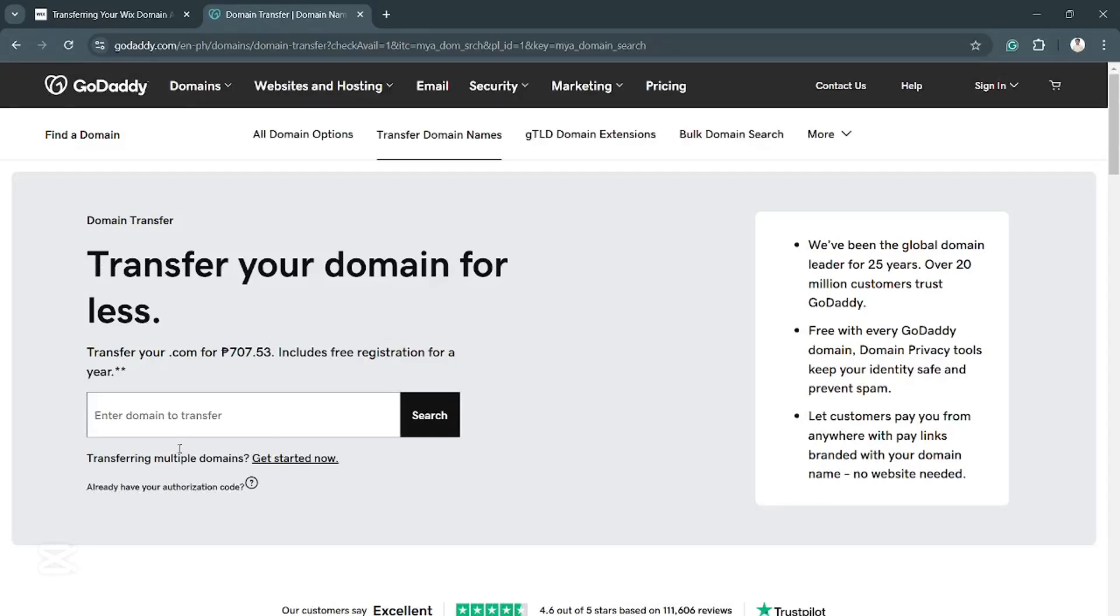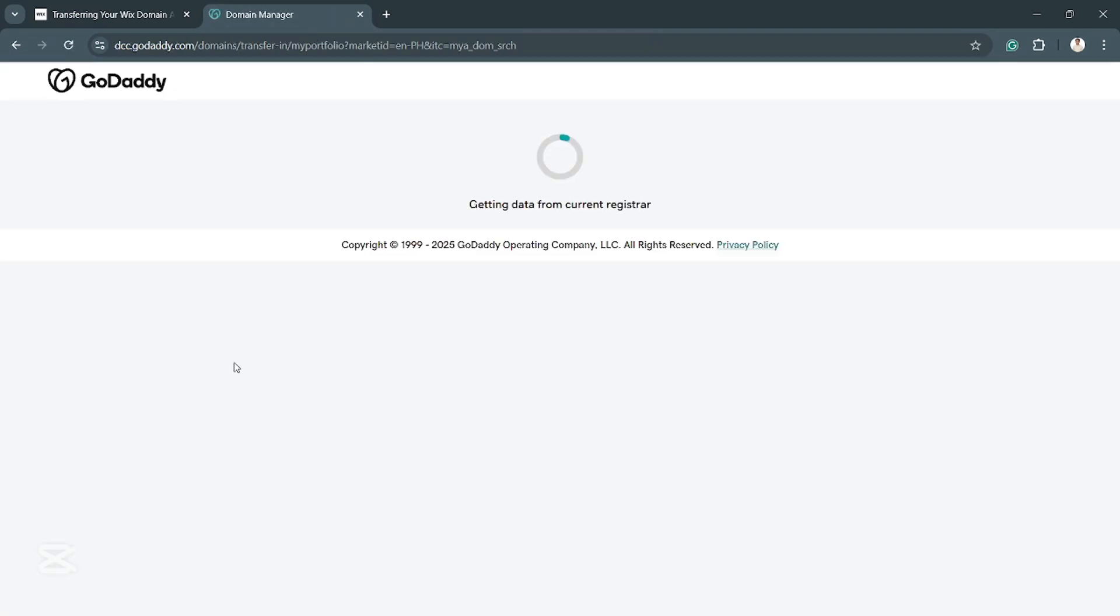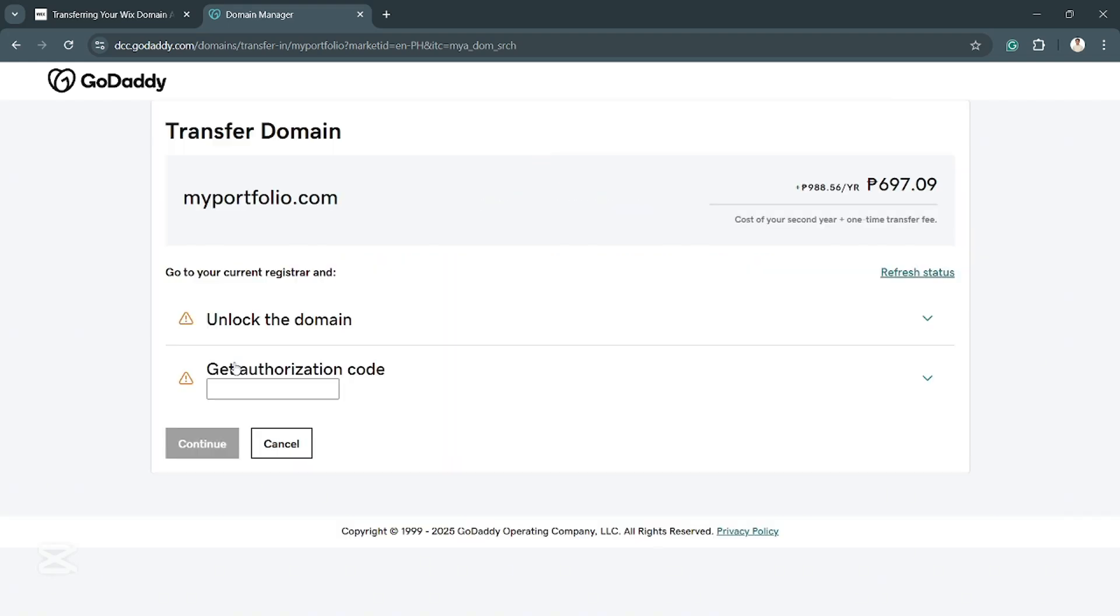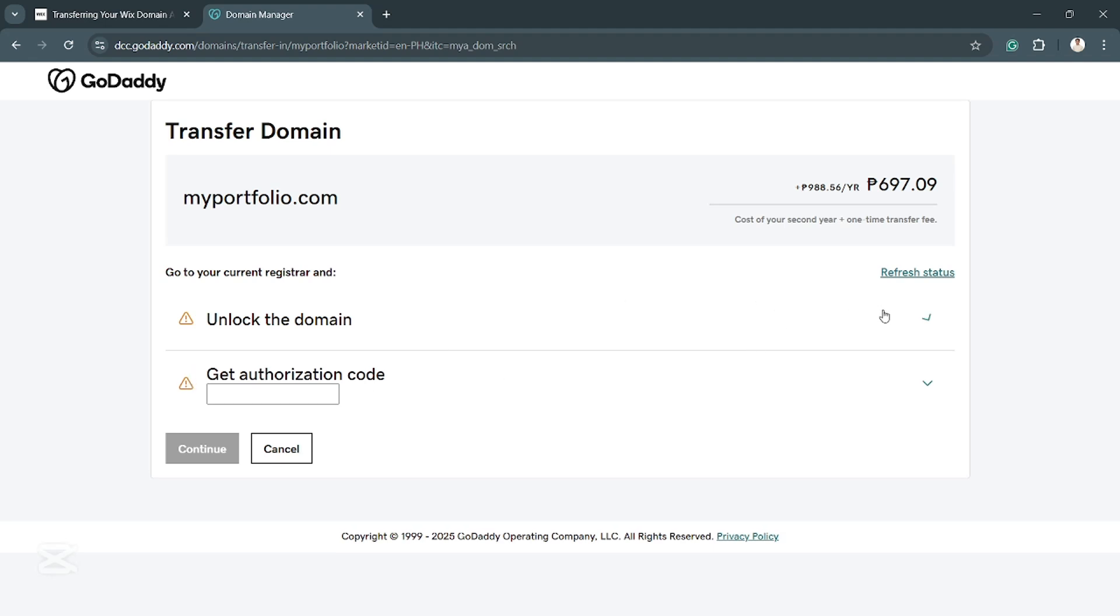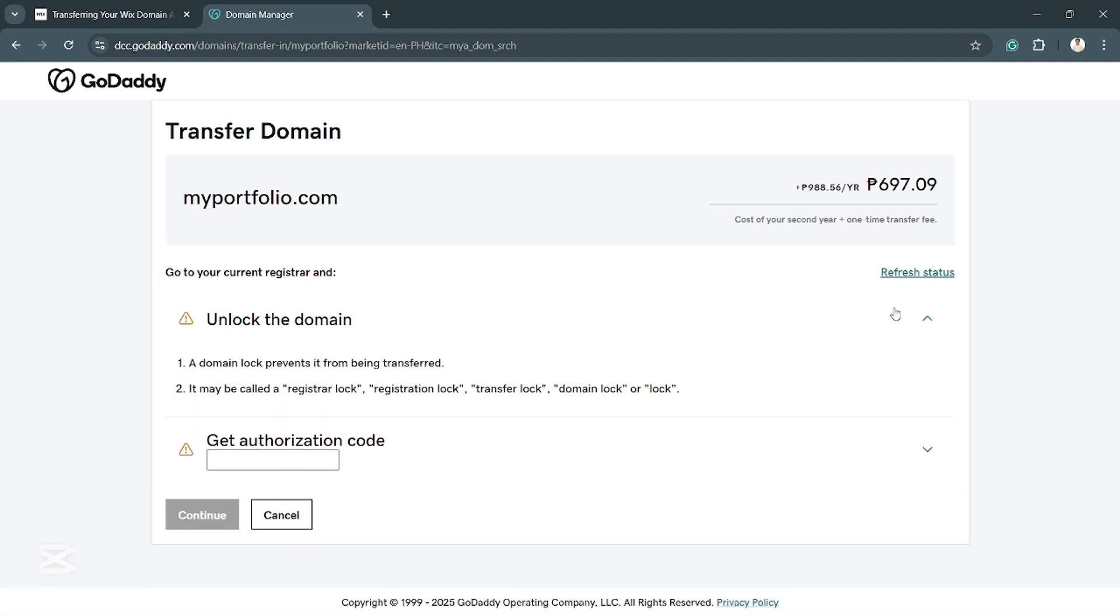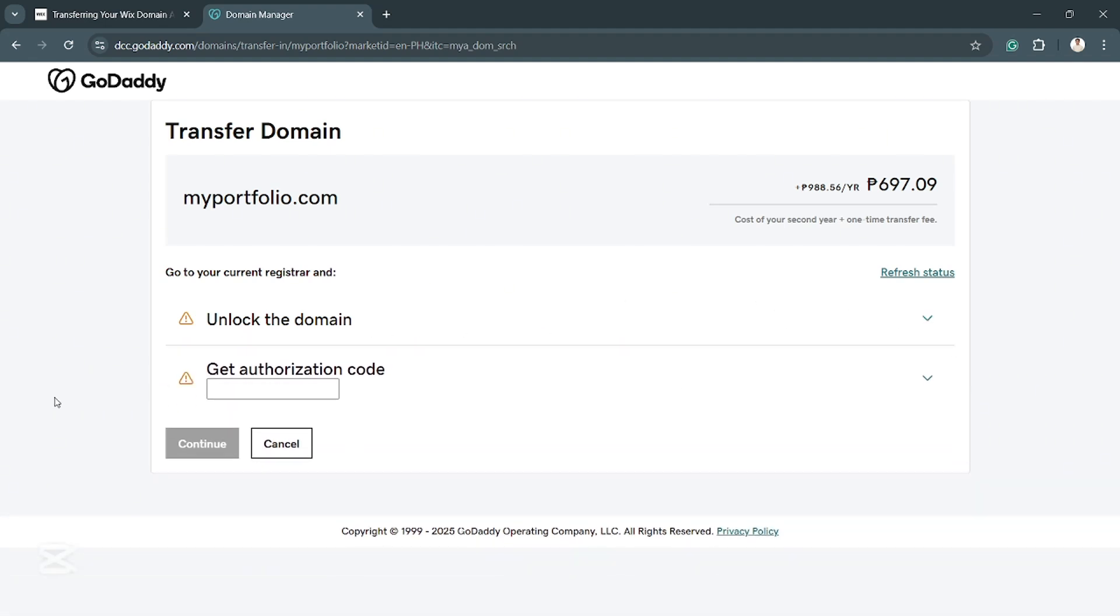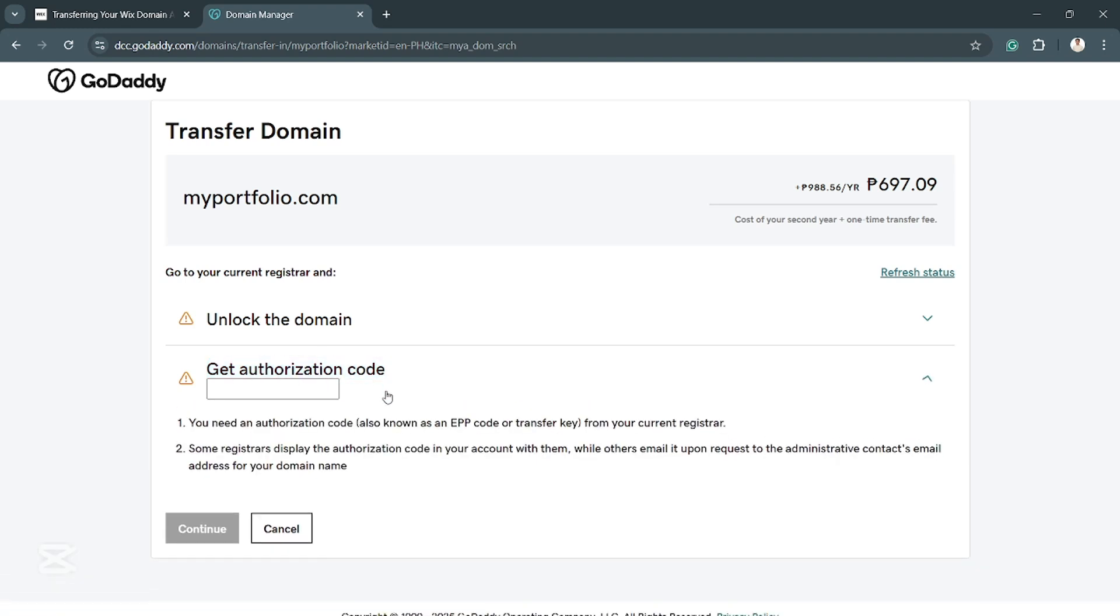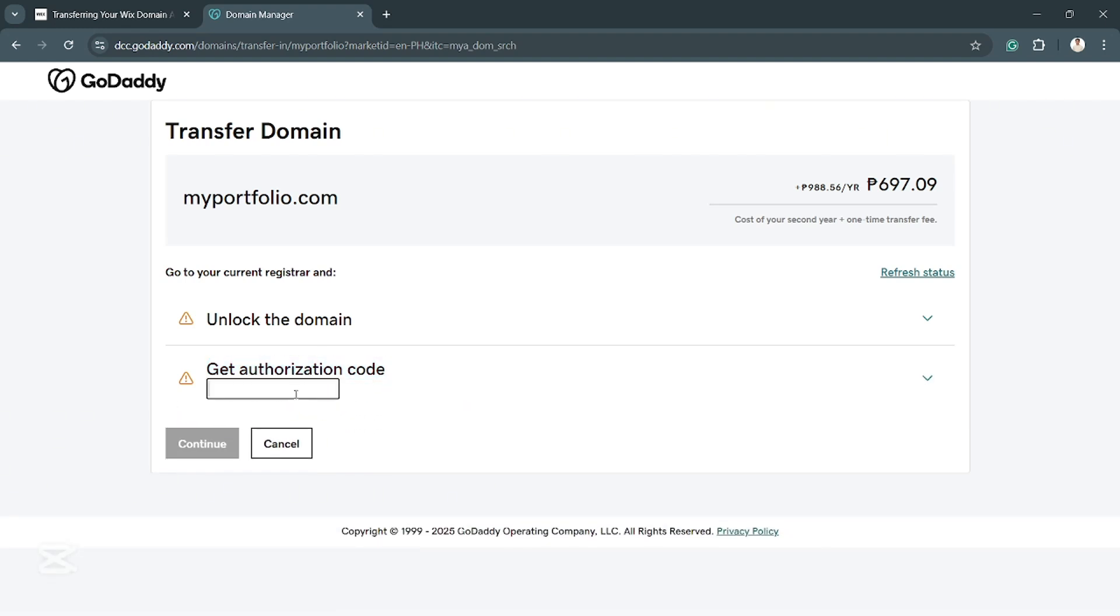So from here, you want to type in the domain or the name of your domain that you want to transfer. Now, let's say this is the domain that you want to transfer. What you want to do is you want to unlock the domain. And the most important thing is you need the authorization code. So this is the code that you will get from Wix that you need to enter here in order for you to continue and transfer your domain.